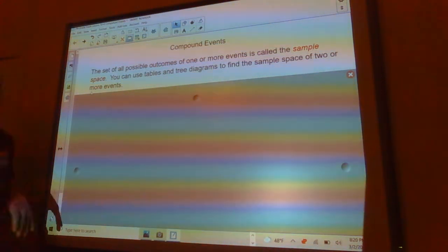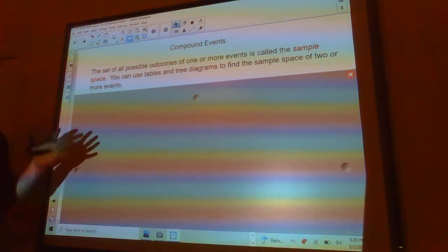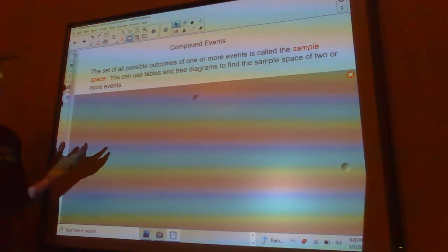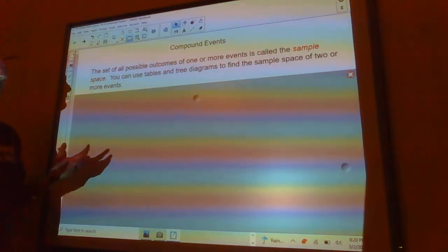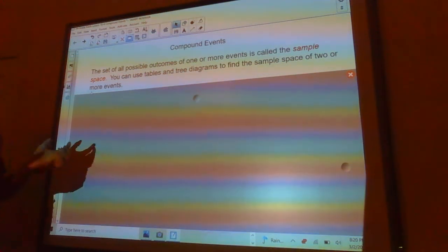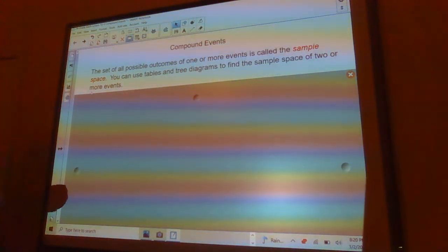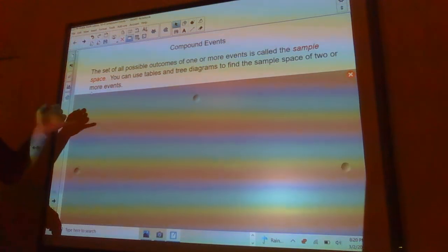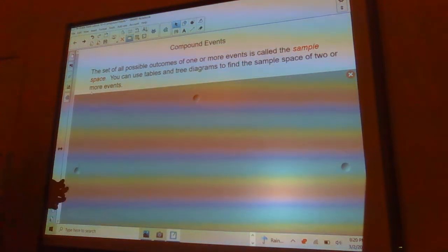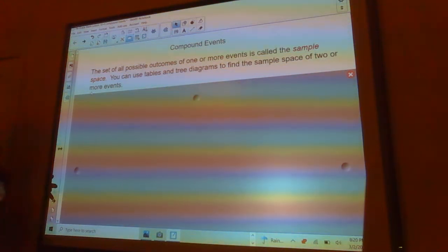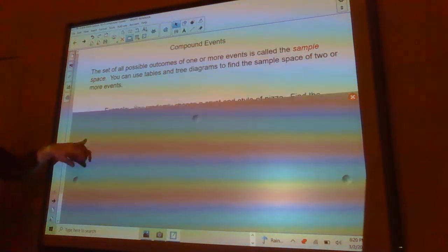The set of all possible outcomes of one or more events is called the sample space. So you take everything that can possibly happen as part of the sample space.